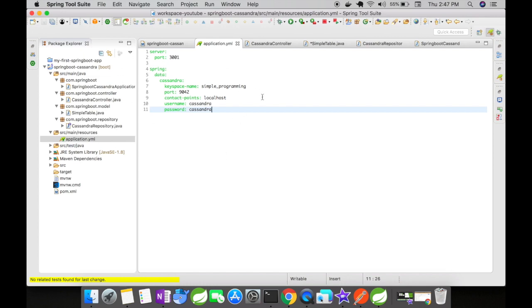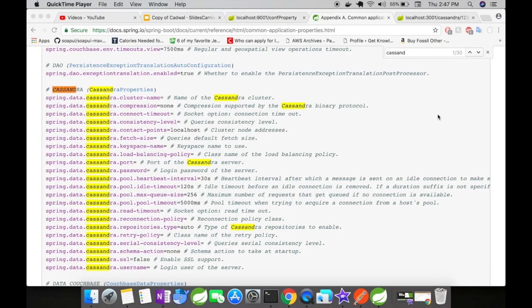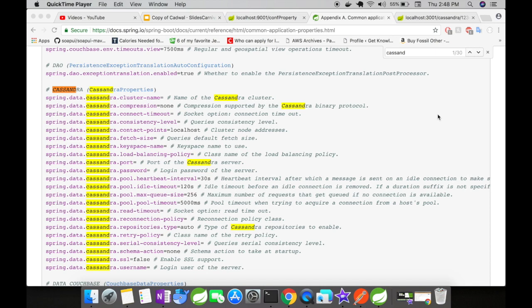This configuration is provided by the Spring Boot application properties appendix document. You'll find many keys associated with Cassandra configurations. These are the Cassandra properties already auto-configured by Spring Boot, making it easy to configure Cassandra. You can see there are many properties here. Take a look and use them according to your project requirements.